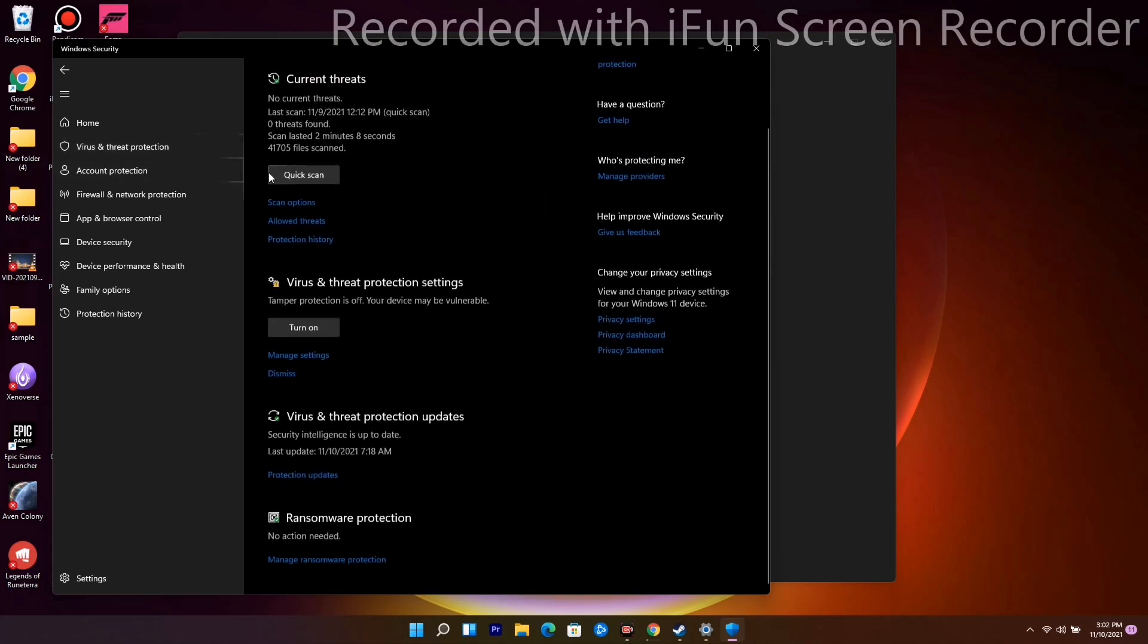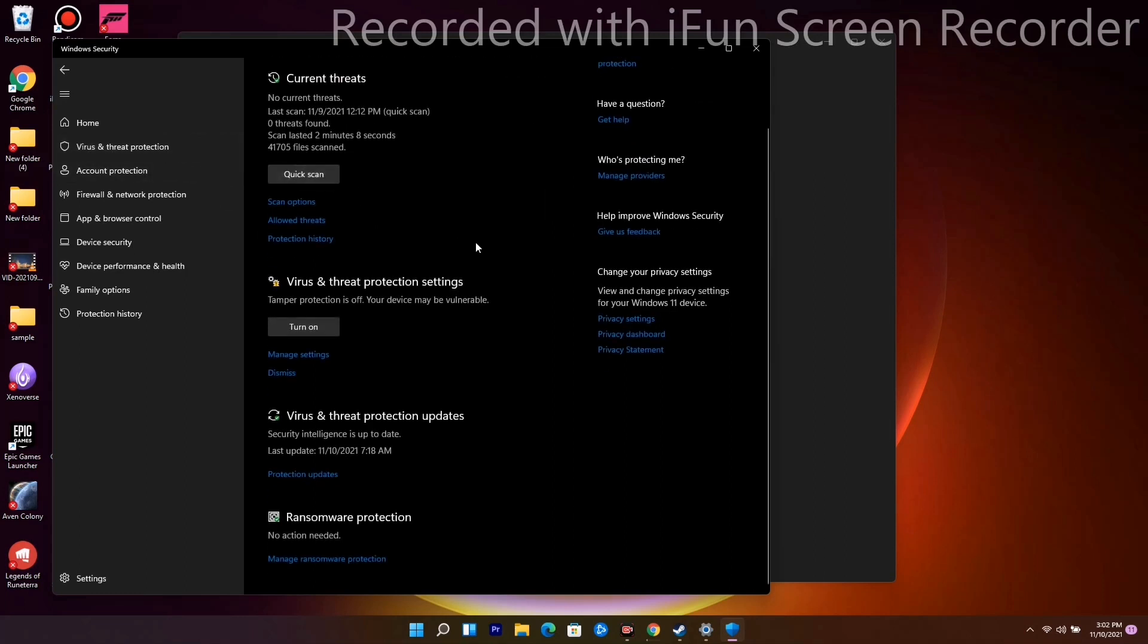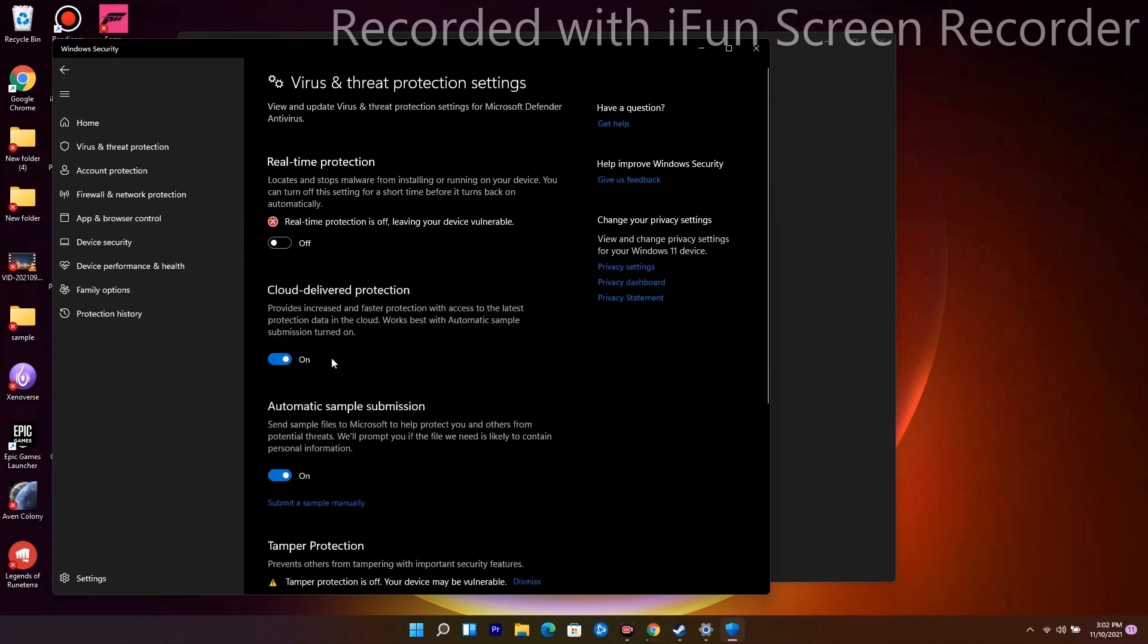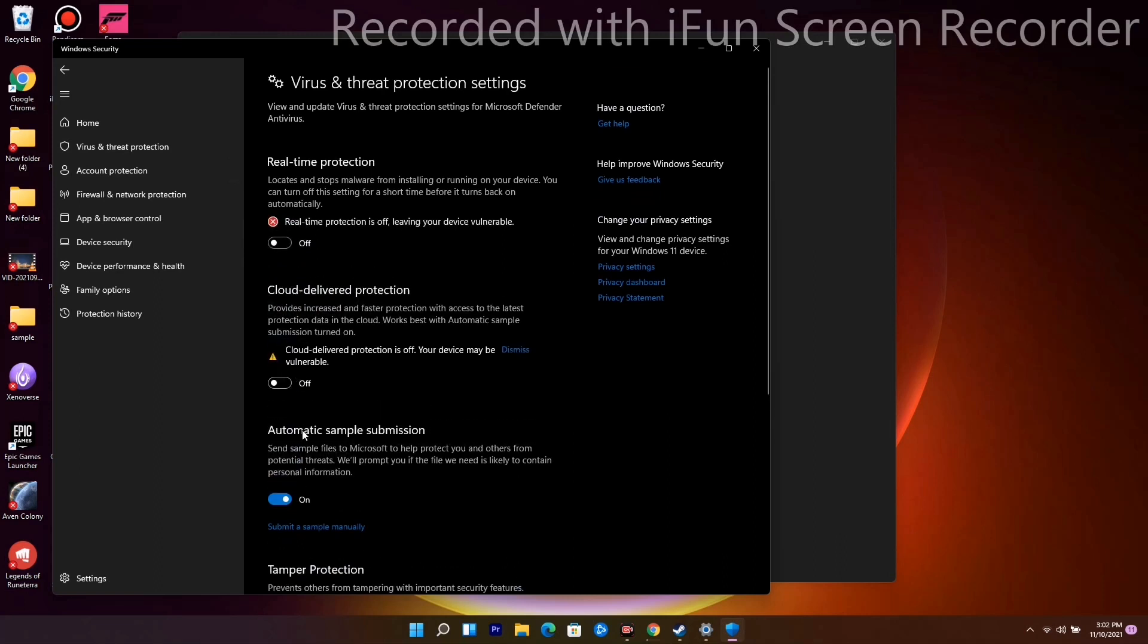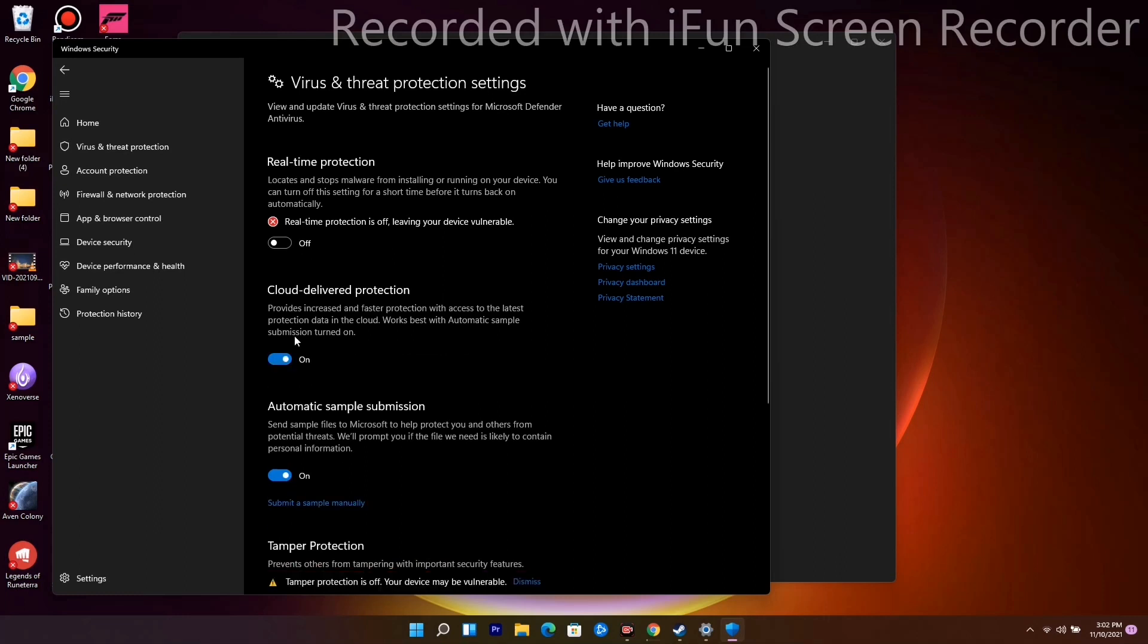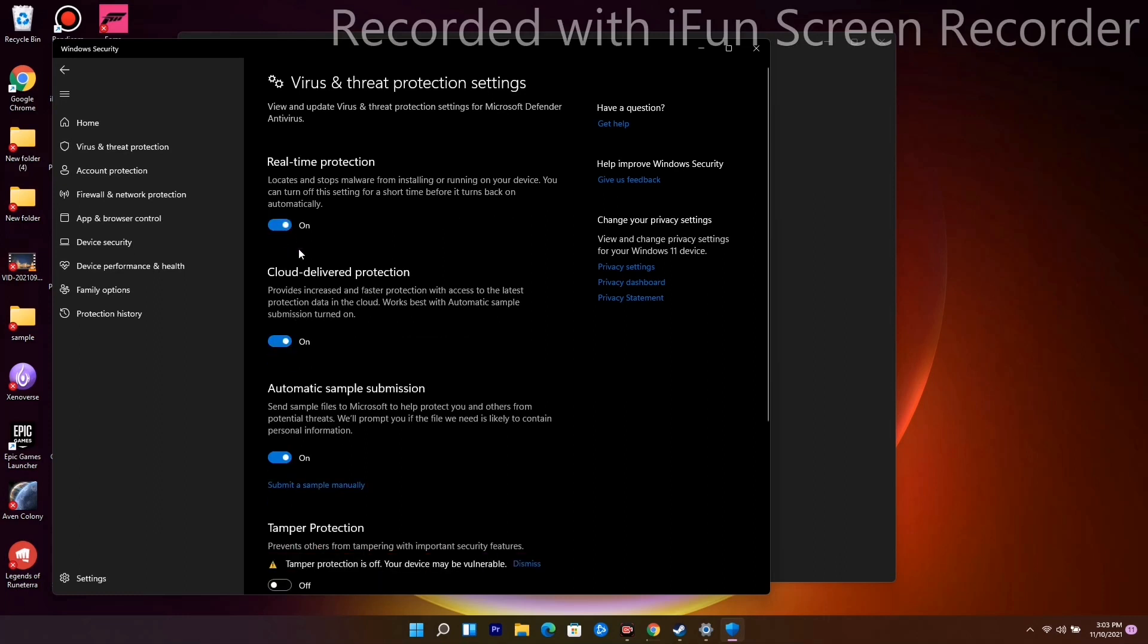Alternatively, if that doesn't work, go to Manage Settings. If Real-Time Protection is on, turn it off temporarily. Once you're done with the game, you can turn it back on. This is the first method you should try.